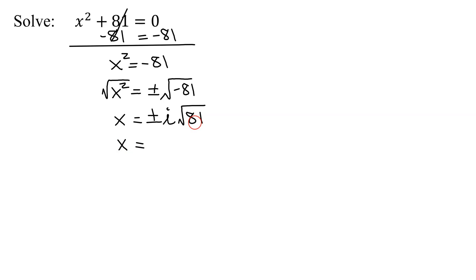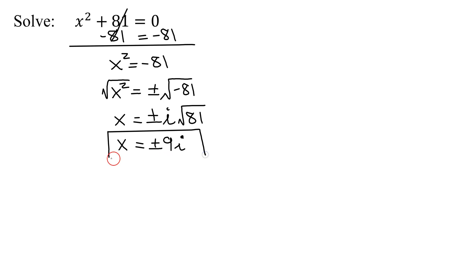Now can you simplify the square root of 81? Well, 81 is a perfect square. It's nine squared. So this is going to give me x equals plus or minus 9i. So there are my two solutions to this quadratic equation.